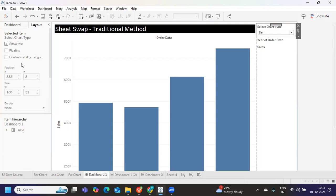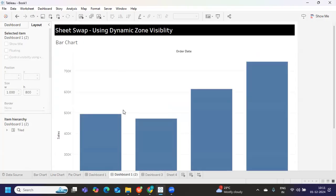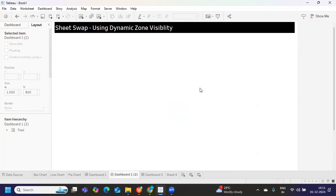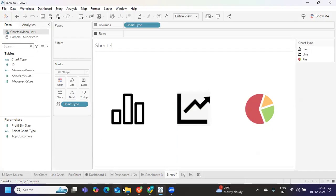If you go to the Layout option, you will see 'Control visibility using.' This is technically a true or false condition — when the condition matches it will include the sheet, otherwise it will exclude it. It's an easy concept to understand, but implementation-wise you may find it a little confusing initially. Once you understand the flow, it will be easy.